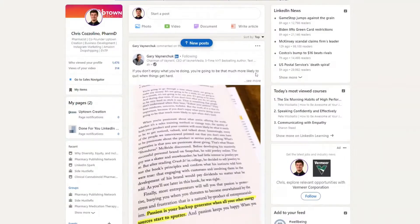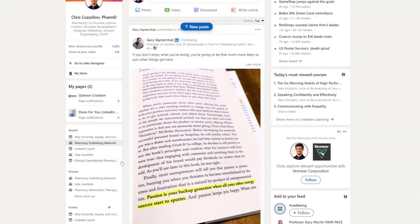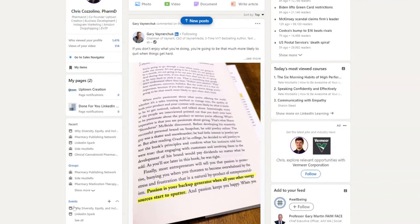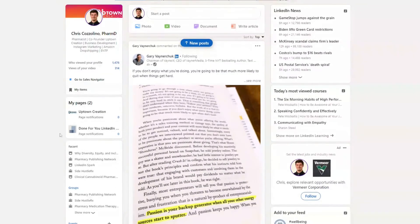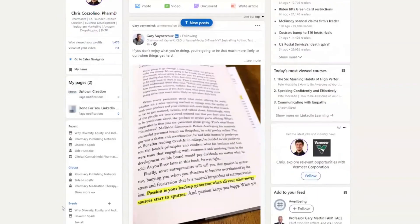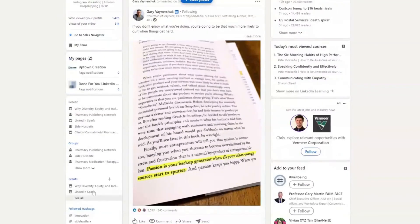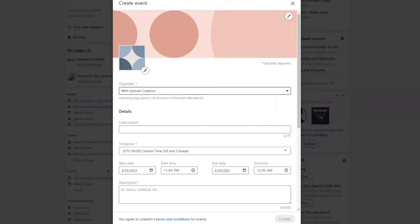I'll show you the two ways to create an event, and really it comes down to whether you're creating it for yourself or whether you're creating it for a business page. If you're at the homepage of LinkedIn, you'll see on the left-hand side groups, followed hashtags, and then you'll see events.